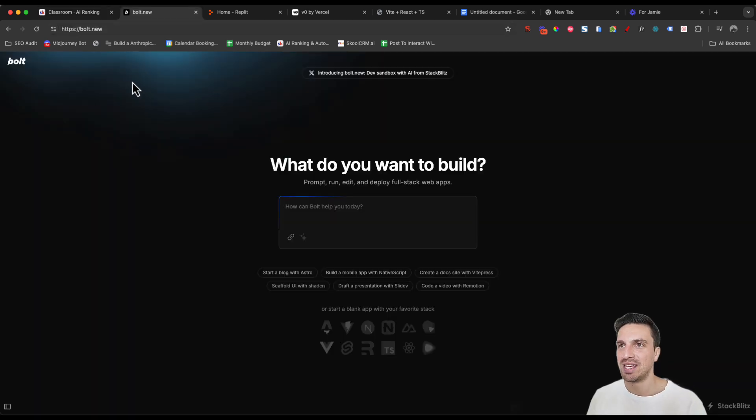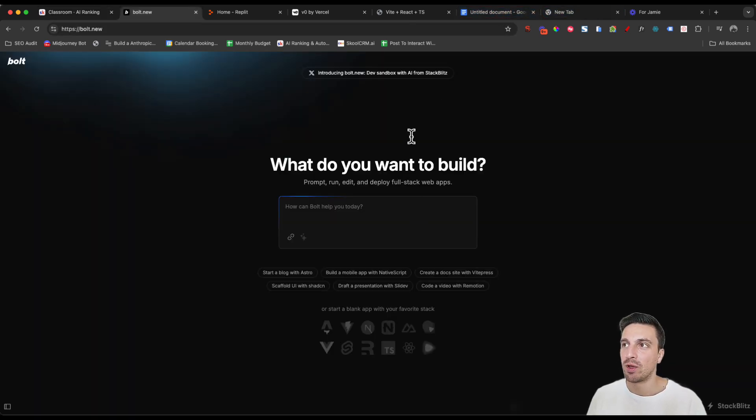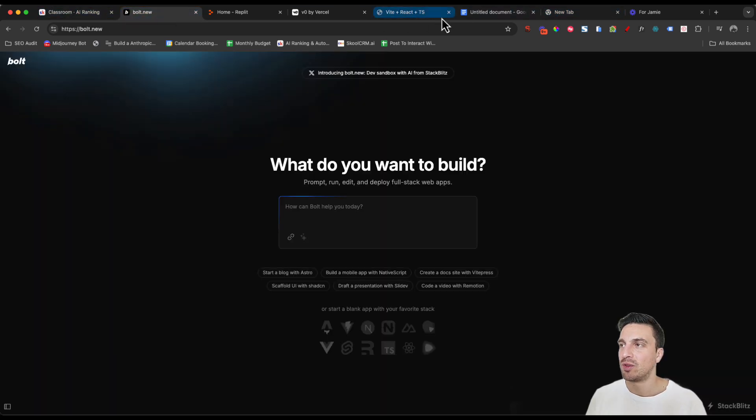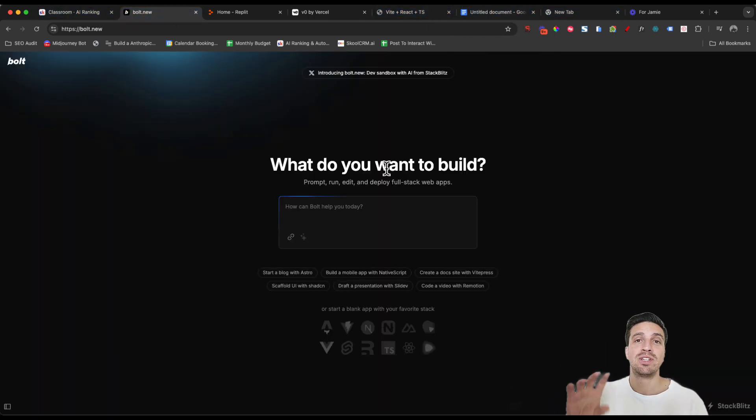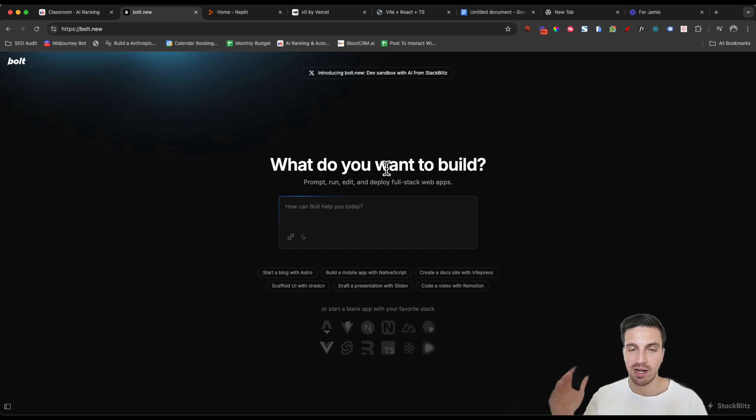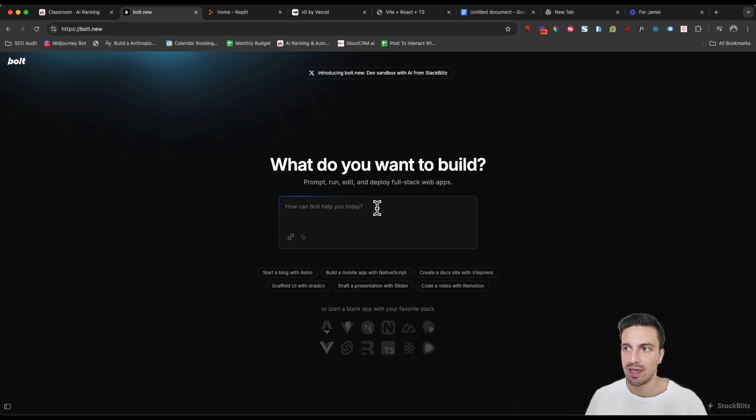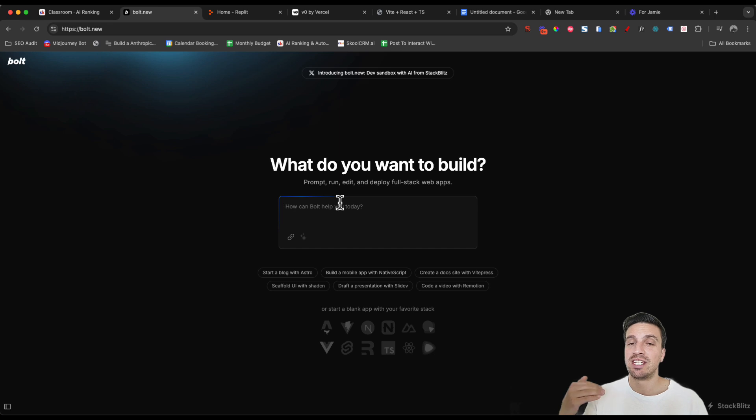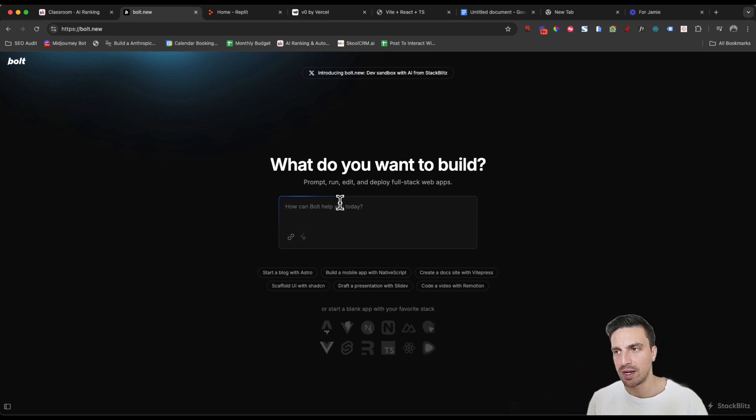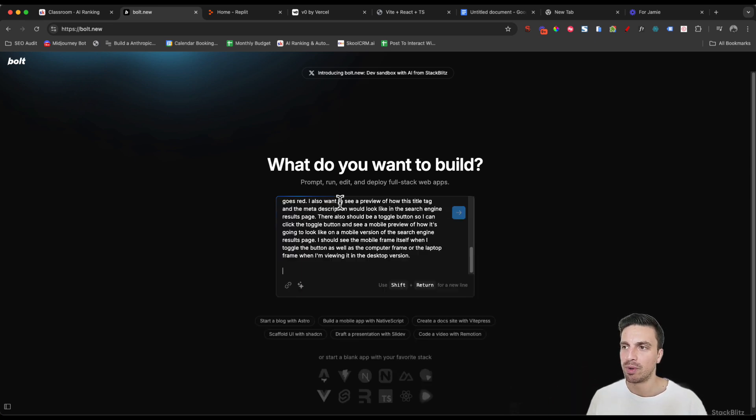Today is about trying Bolt AI. We're going to build this again with one single prompt so you can test it out. They allow you to test the application and they're quite generous with the credits enough to build a simple app like that. You can also deploy it directly with them, which makes this quite incredible as well.